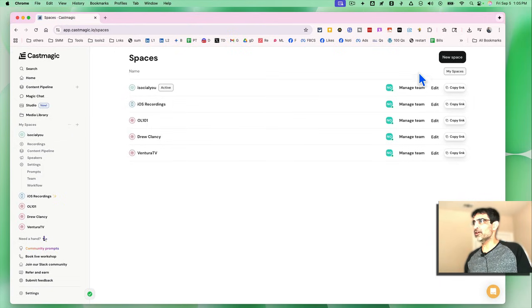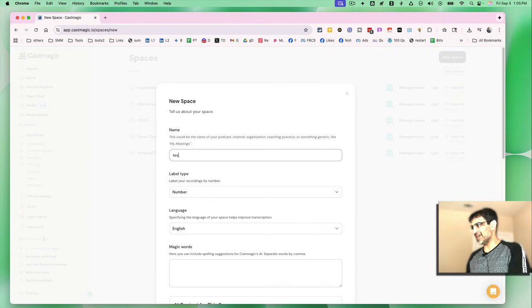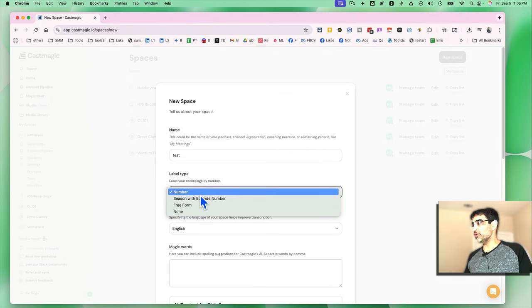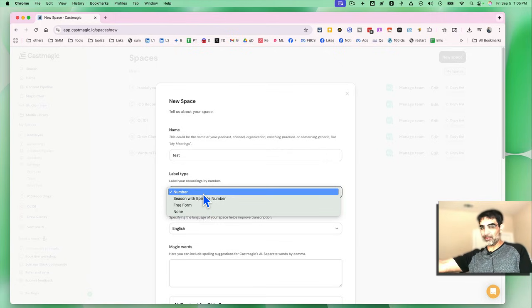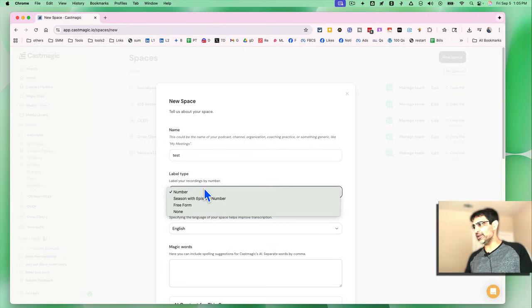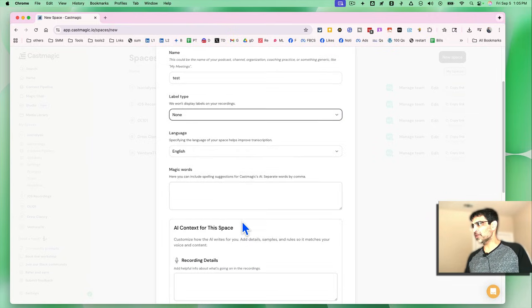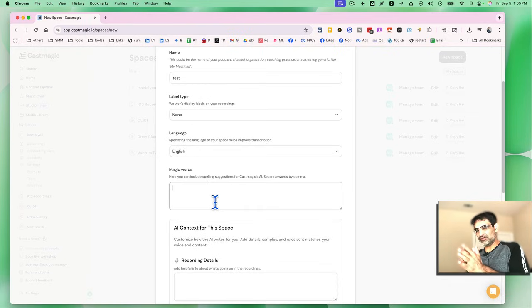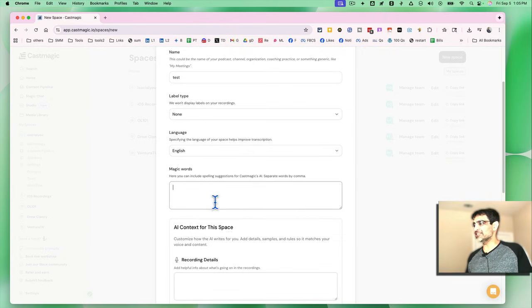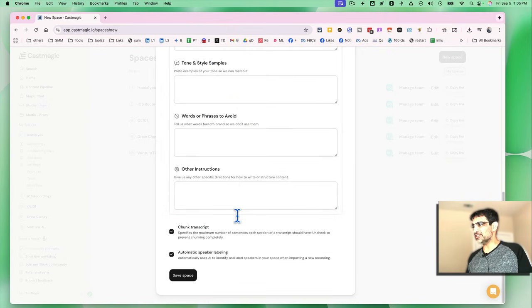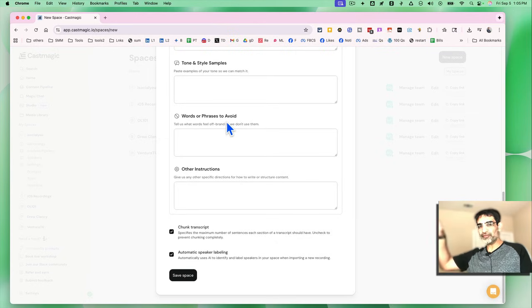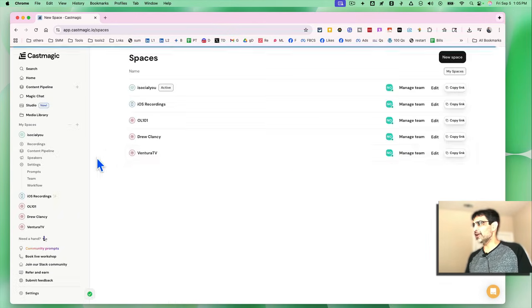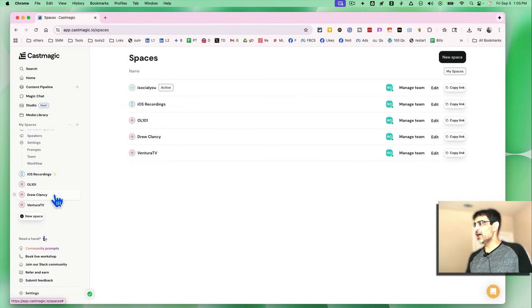To create a new space, click here or let's create a new space. And I'm just going to call it test because I already have all the spaces. Label number, label recording. So we are going to upload our media, our podcasts or videos into it. So how do you want them labeled? English, the language, magic words. So if there's any, some businesses have a specific way they spell their name. So you can identify that, any other details, tone and style. So your brand information, you can upload all of that and then click on save space. And then it will just create a space for you like this.